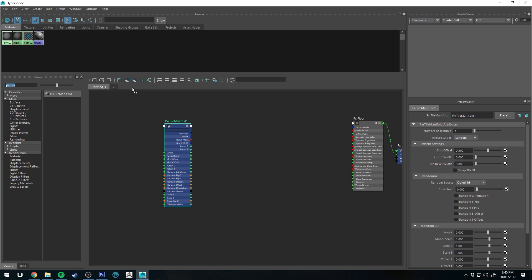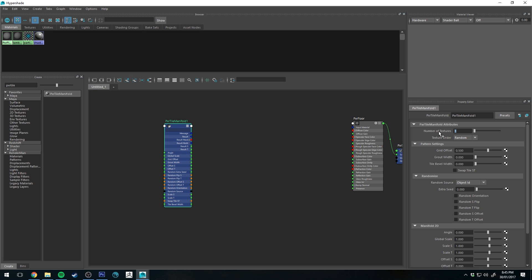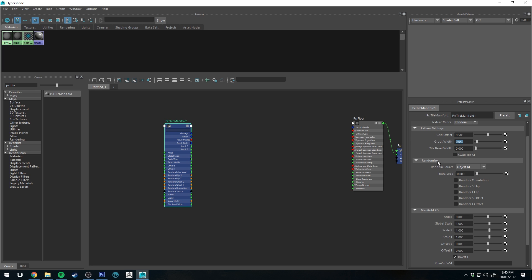For the PxrTileManifold, the first thing I'm going to do is select the number of textures - that's the number of different files you're going to connect into it. For my example I'm using four different textures so I'll type in four. Grid offset I'll leave at 0.5 for now but I'll reduce that to zero once we get to rendering. Grout width is the literal width of the grout or space between each tile - I'm going to make that 0.05 for now. I'm also going to enable randomize orientation and random S and T flips, so that will rotate each tile randomly and flip them on the T and S axis.